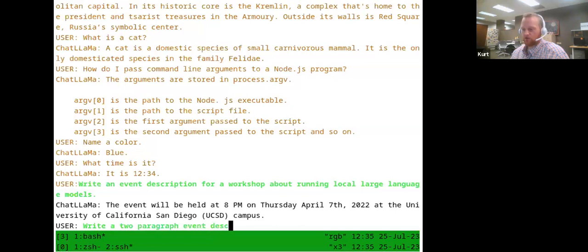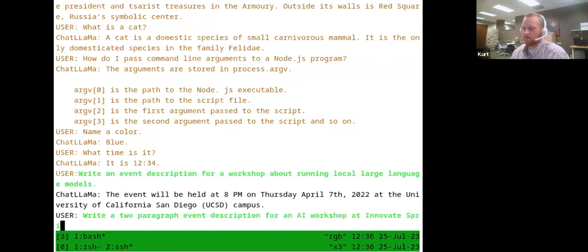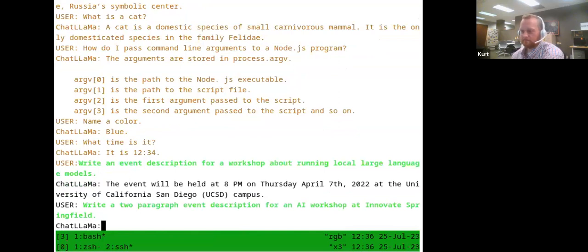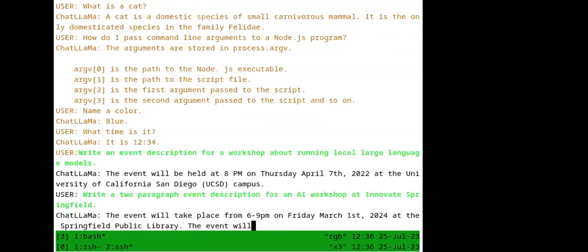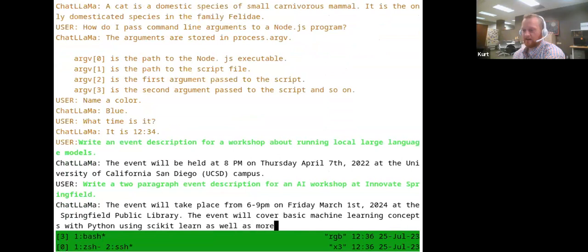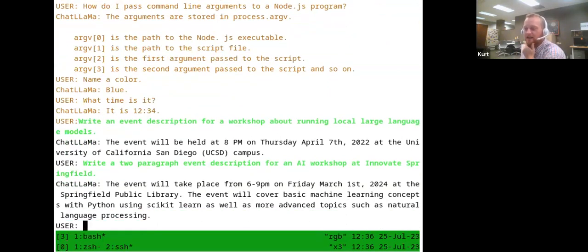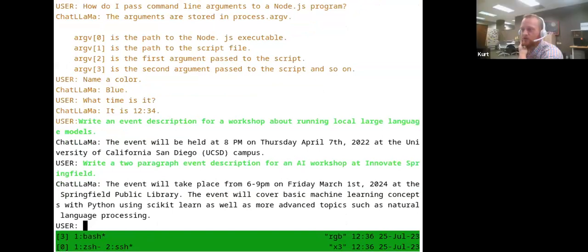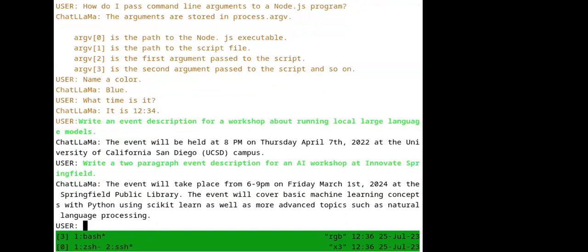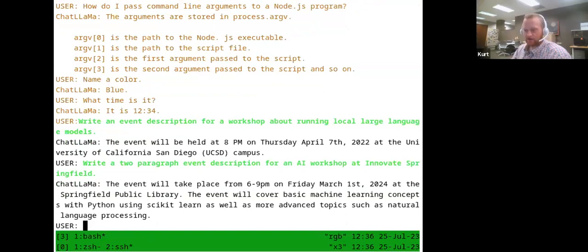So let's be a little more specific: 'Write a two paragraph event description for an AI workshop at Innovate Springfield.' Okay, it's set in the future this time — at Springfield Public Library. Interestingly, it mentions scikit-learn, which is actually a real Python framework used in this area. It also mentioned Python even though I didn't include that as a detail — because that's where the tools and ecosystem are. Though I note the length instruction wasn't really heeded — I don't see two paragraphs here.